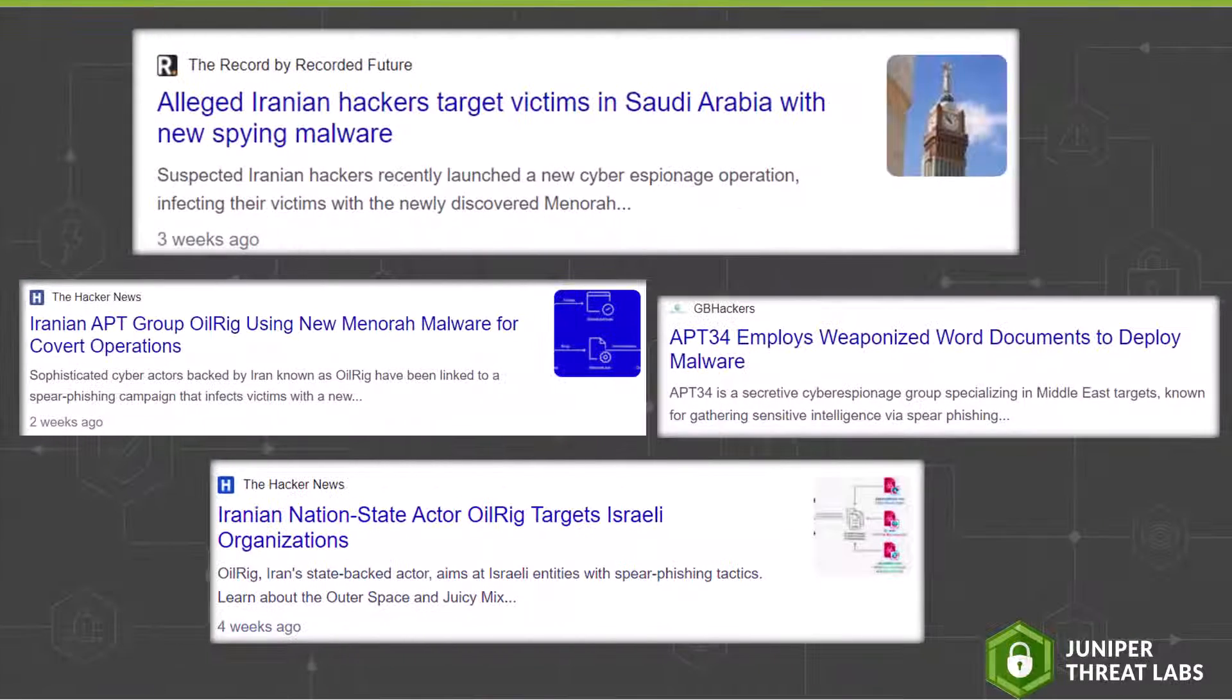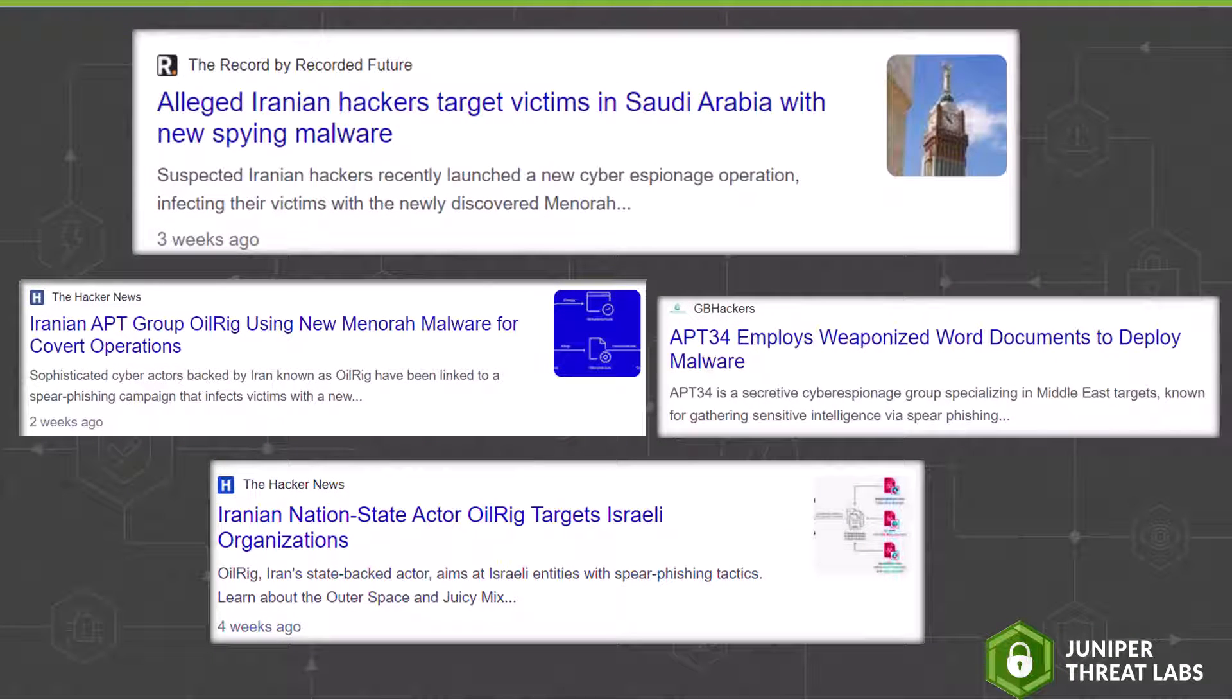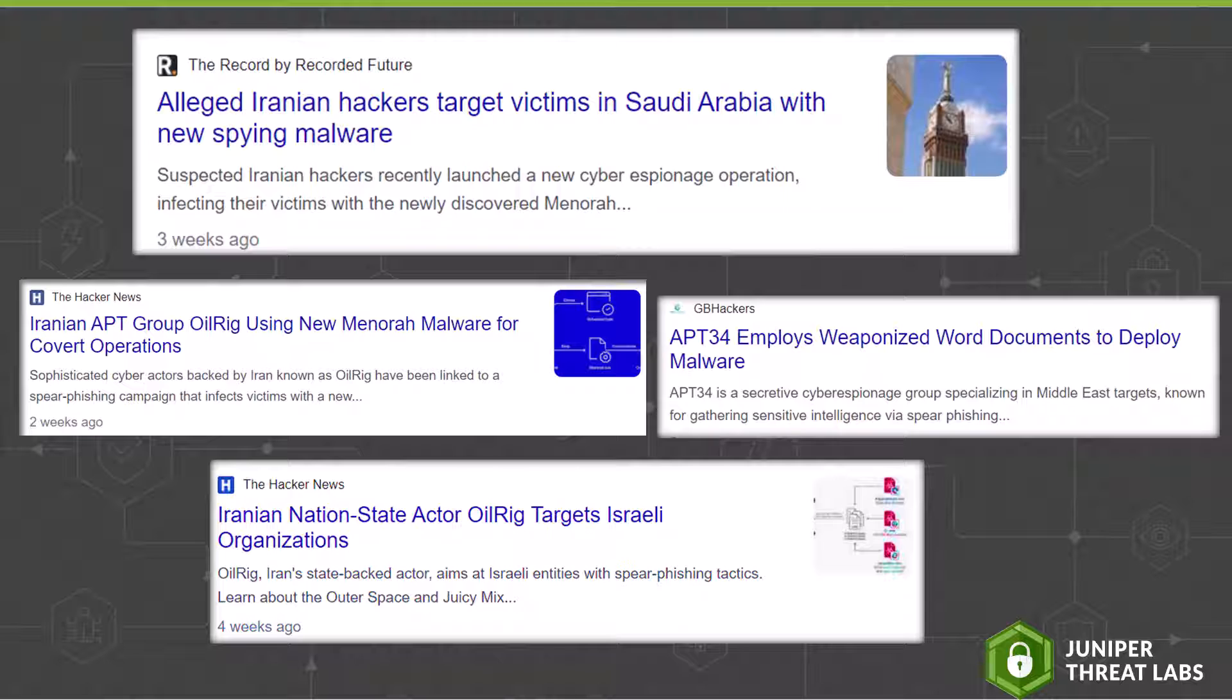In OilRig's most recent attack campaign, they targeted organizations in the Middle East via spear phishing emails. After breaching the victim's system, they deployed a backdoor known as Mango. During this campaign, OilRig infiltrated a legitimate Israeli job portal website, which they then used for command-and-control C&C communications.